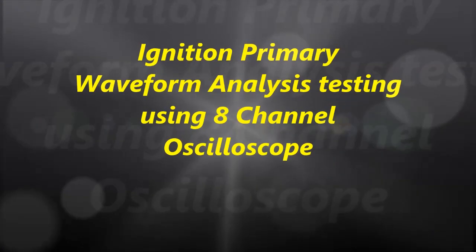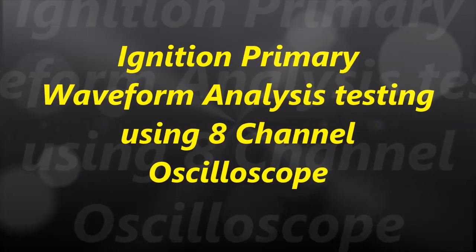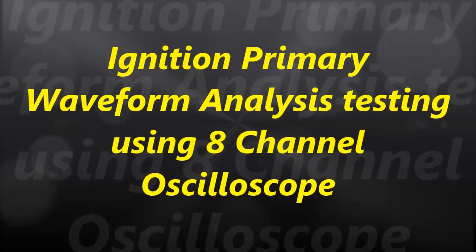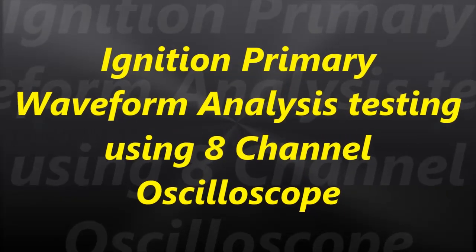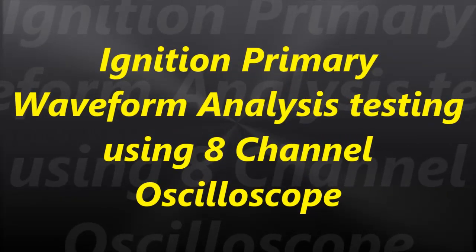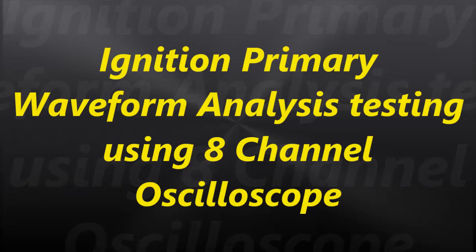Hello everybody and welcome to another video. In today's video, we are going to talk about the ignition primary waveform analysis.